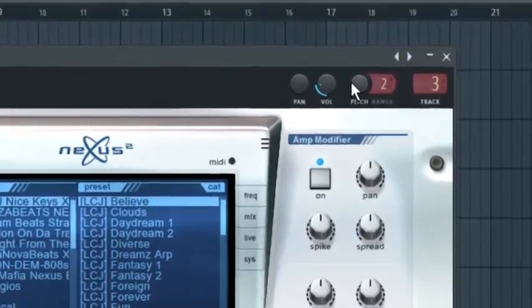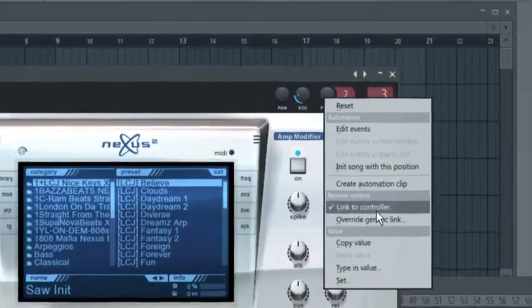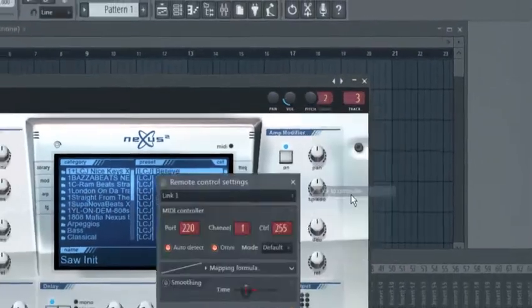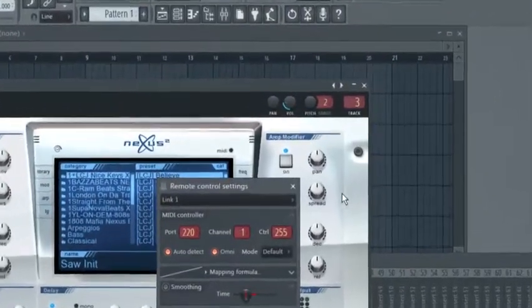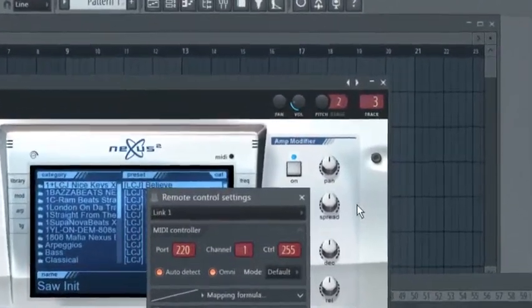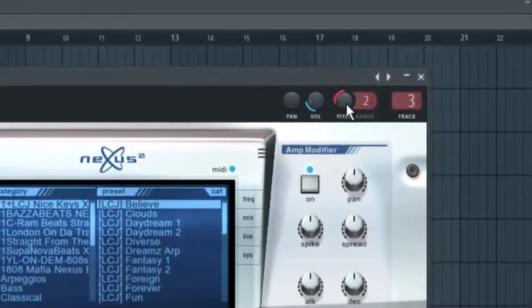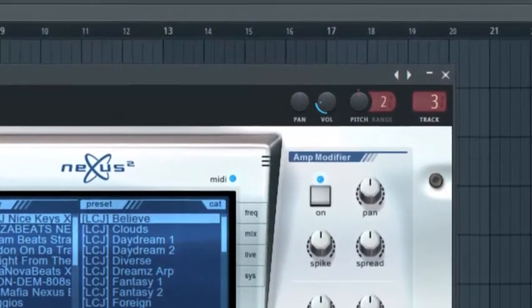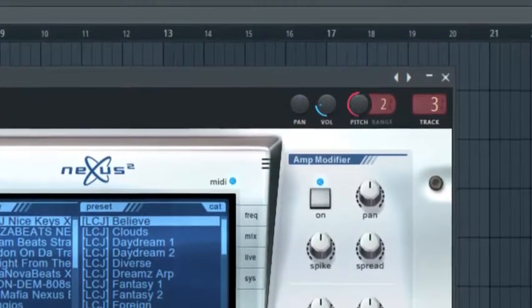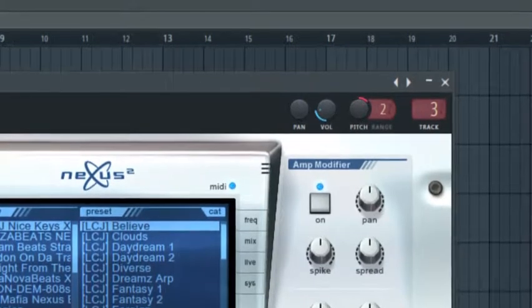All you need to do is right click on the pitch, click link to controller, and tweak the pitch bend from your MIDI keyboard or MIDI controller. You can see the effect here.